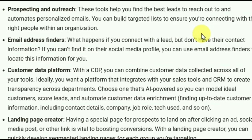Choose an AI-powered tool so you can model ideal customer scores, find leads, and automate customer data enrichment — finding up-to-date customer information including contact details, company, job role, tech used, and so on.